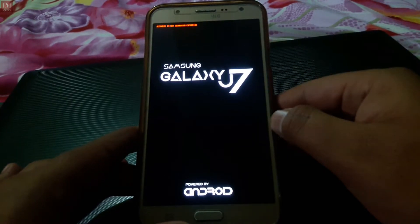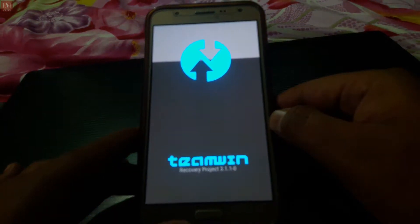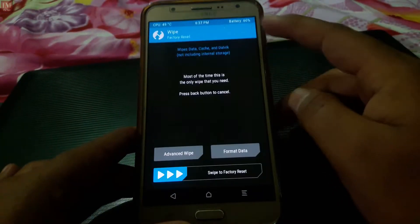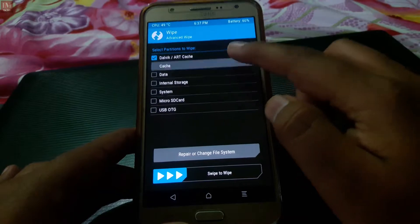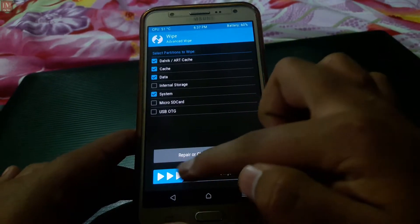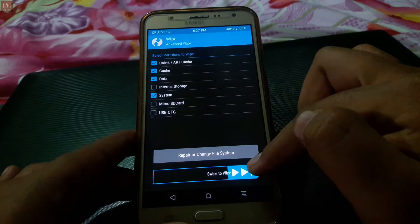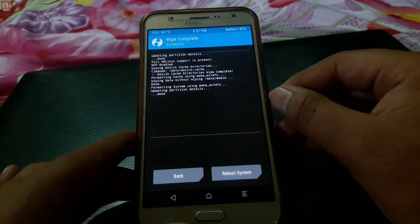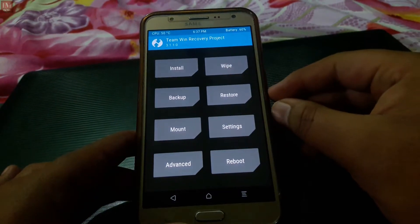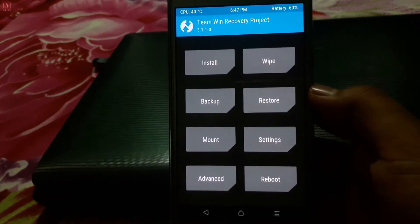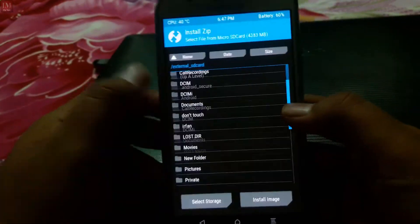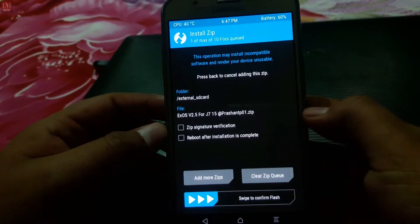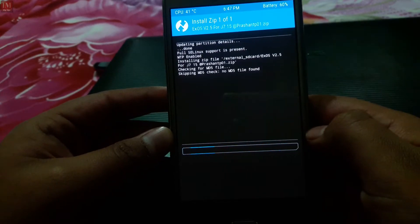As usual, first go to recovery mode and wipe the data. Go to Wipe, then Advanced Wipe, select Dalvik cache, data, and system, then swipe to wipe. After wiping is done, hit the Install button and select the ROM you want to install.